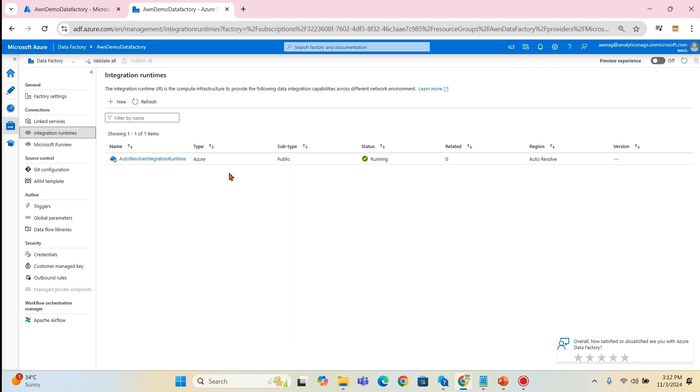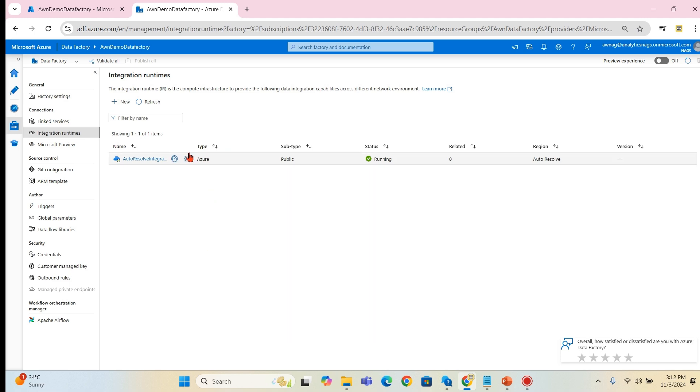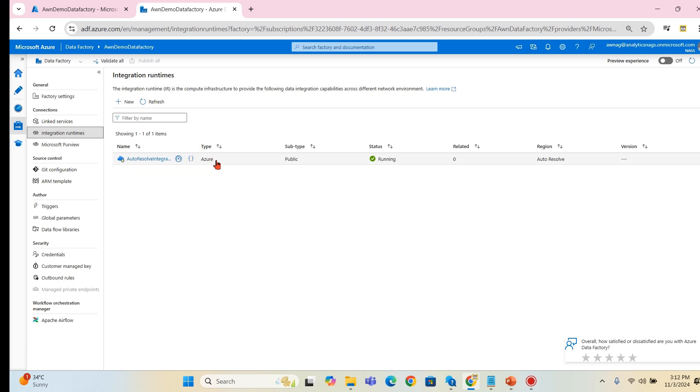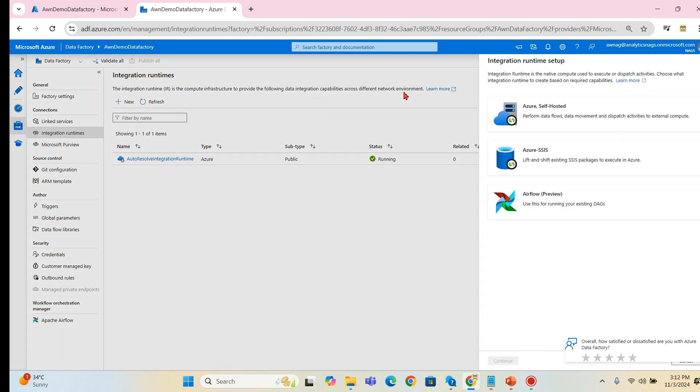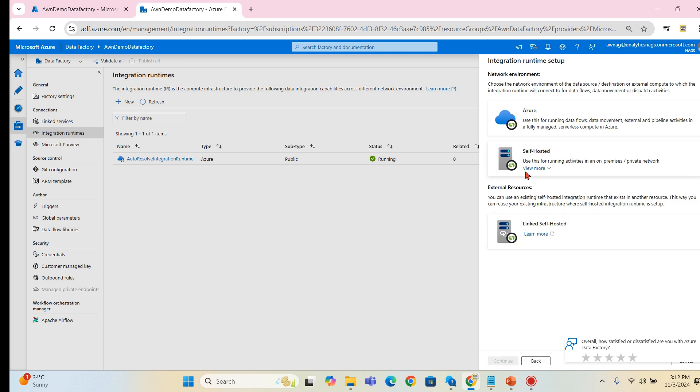When you click on the integration runtime, you can see this is the auto resolve, which is the Azure type. As I said there are three types. We have this Azure type which is used to connect within the Azure services.